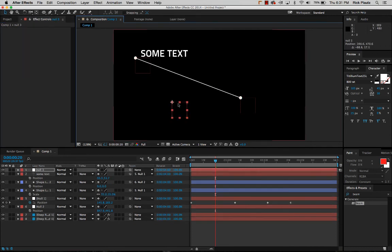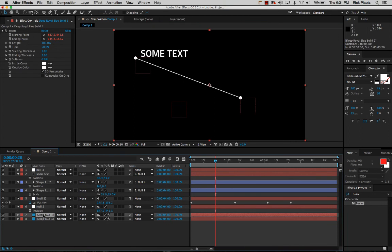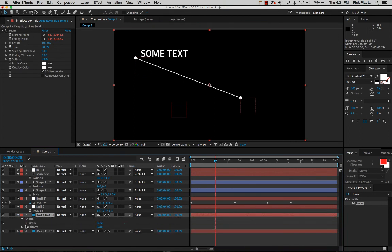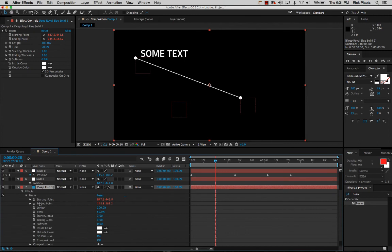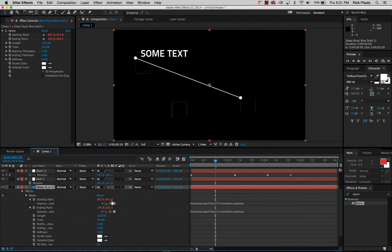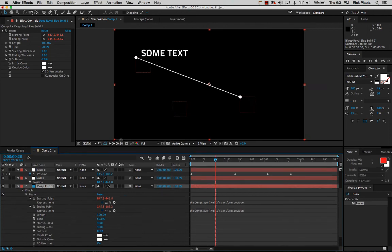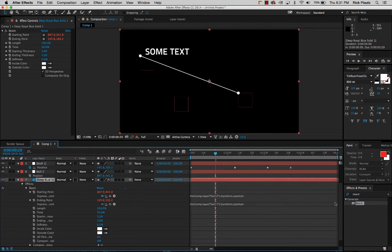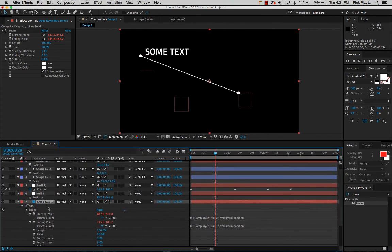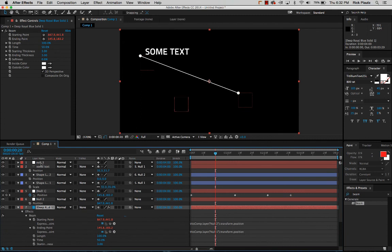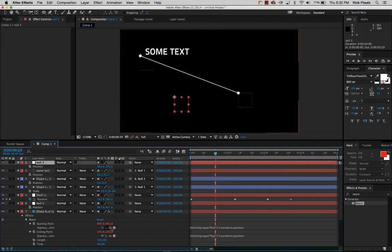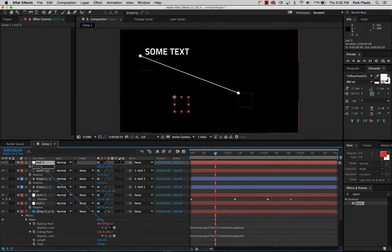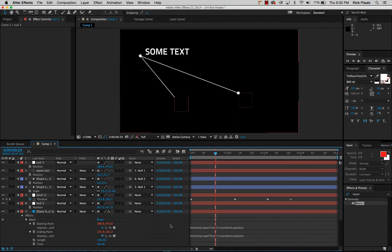So I've added a third null object and I've also duplicated the solid that has the beam effect on it. Right now it's got, it still has the same expressions written because I just duplicated this layer. Now what I can do is I can connect this third beam or the second beam effect to a third null object right here. So I'll change that starting point. So I'll change that starting point and connect it to this null three position. Click away. And there we go.